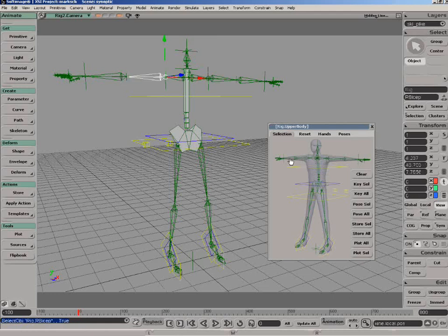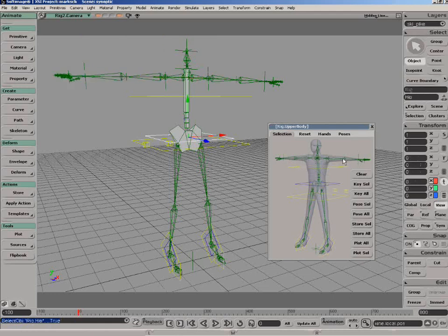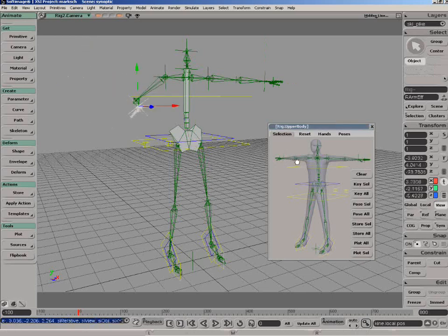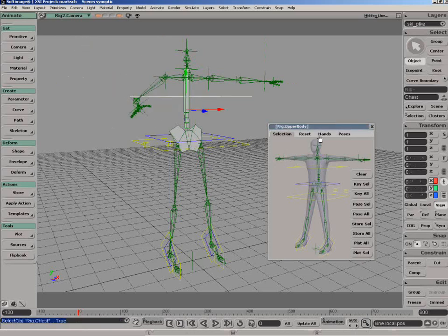So here you can see what we've done is created a Synoptic View which allows you to very easily select different components of your character. I can select the arm and freely move that around and then go on to perhaps the forearm or the spine, whatever.